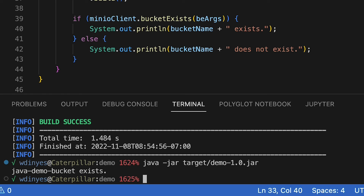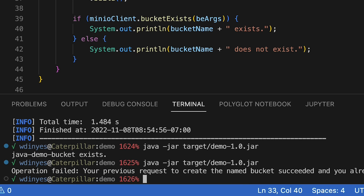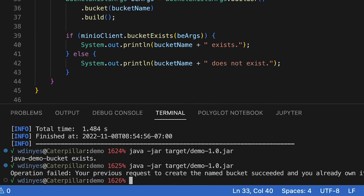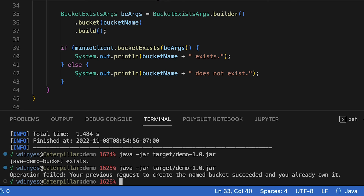Now, if I run this a second time — because I'm actually trying to make the bucket before I check if it exists — what do I get? I actually get an exception. And this exception basically says your previous request to create the named bucket succeeded and I already own it. So I can't create the bucket twice. And of course, if I was checking for a bucket name that I hadn't already created, then I would get 'does not exist'.